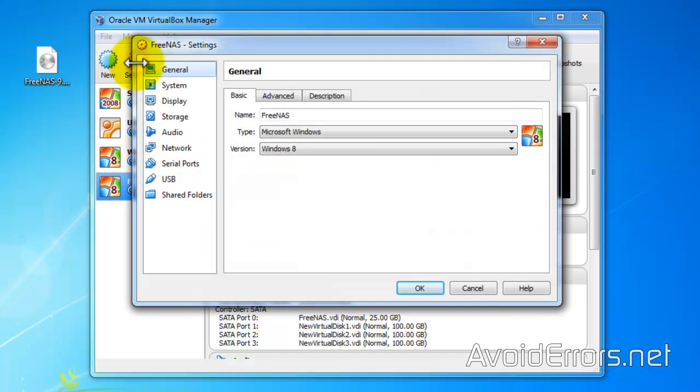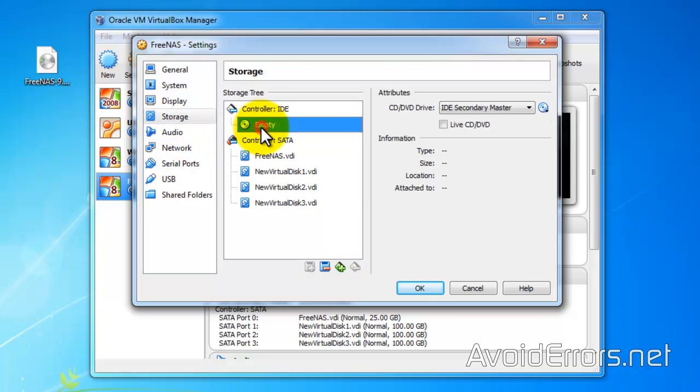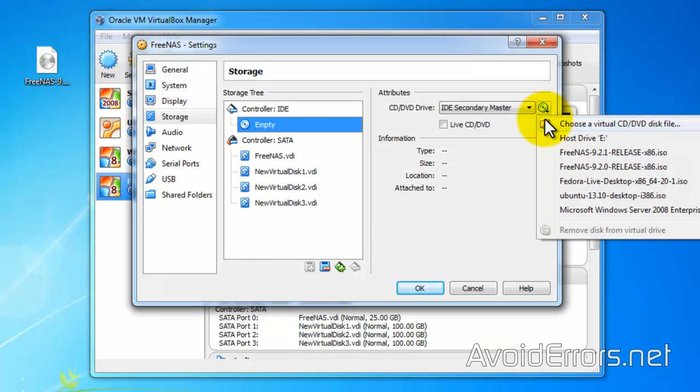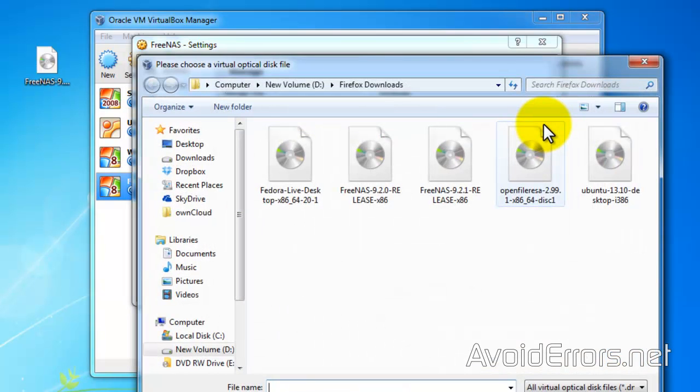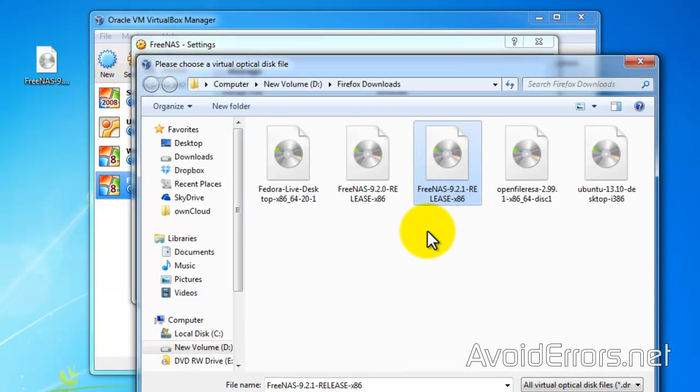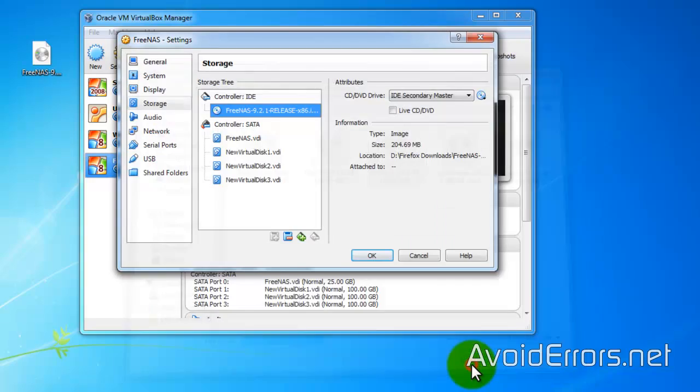Now again, go to settings. Storage. And here under controller IDE, select the empty disk. We're going to be using the ISO here. So click on the disk icon. Choose a virtual CD DVD and browse for that ISO that we downloaded. Select it and click on open.